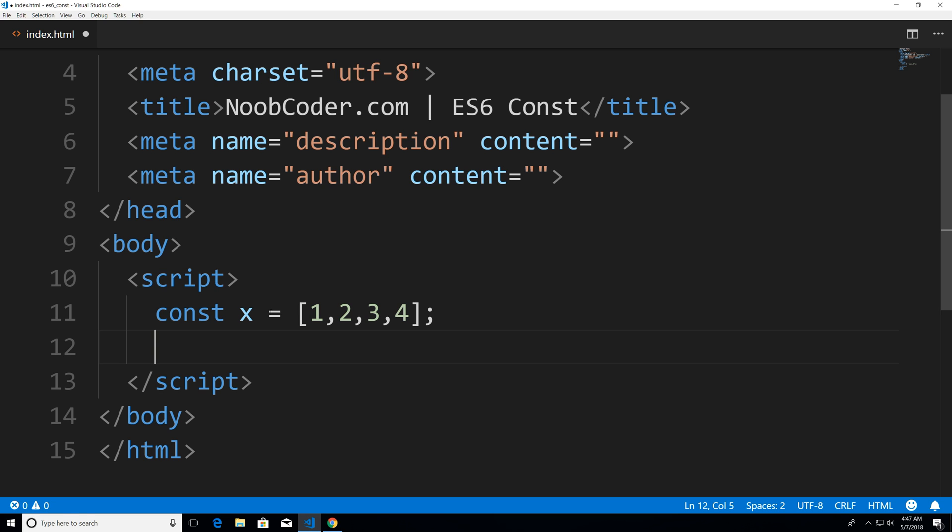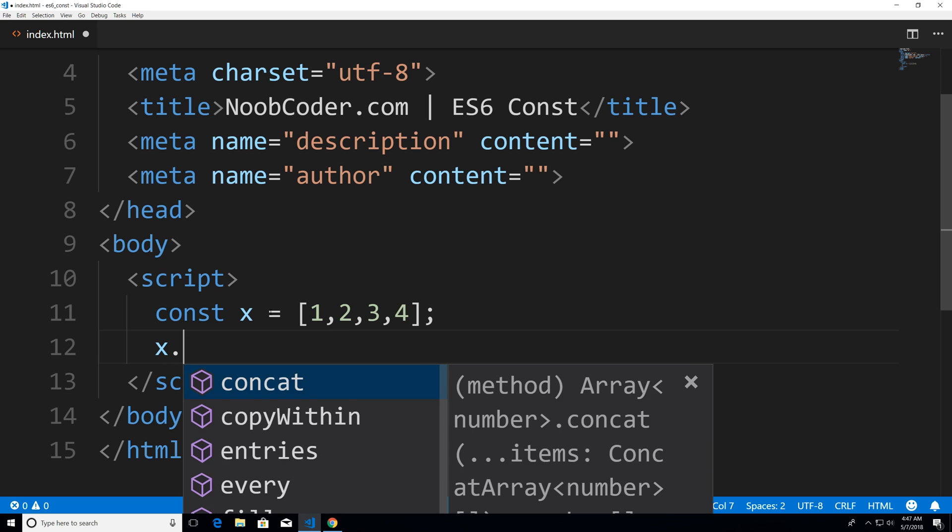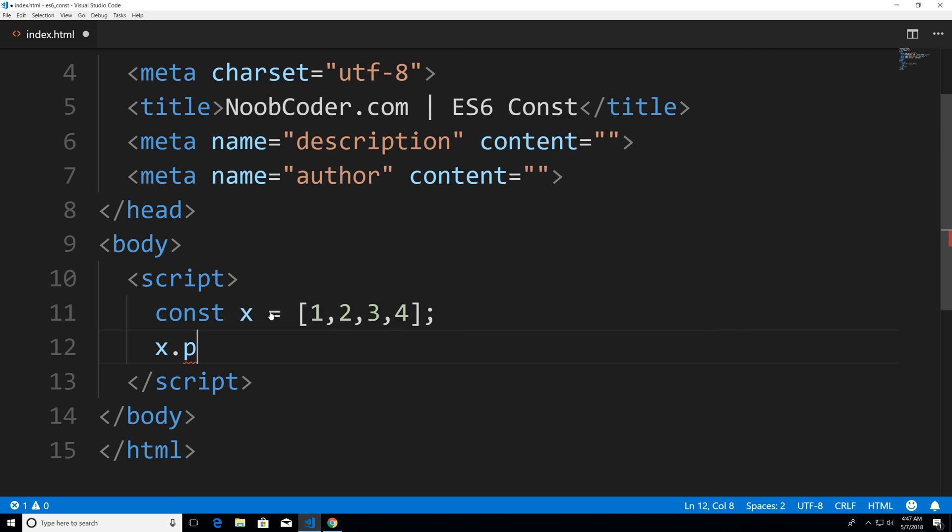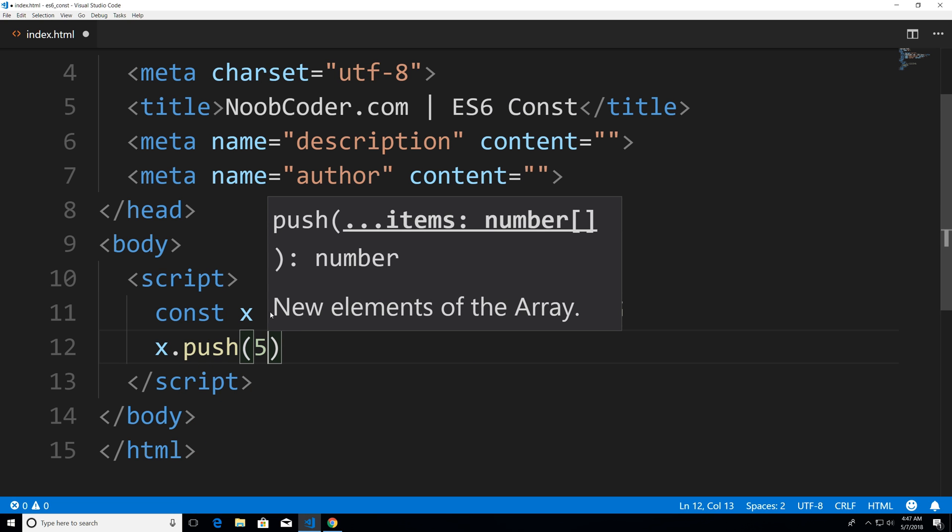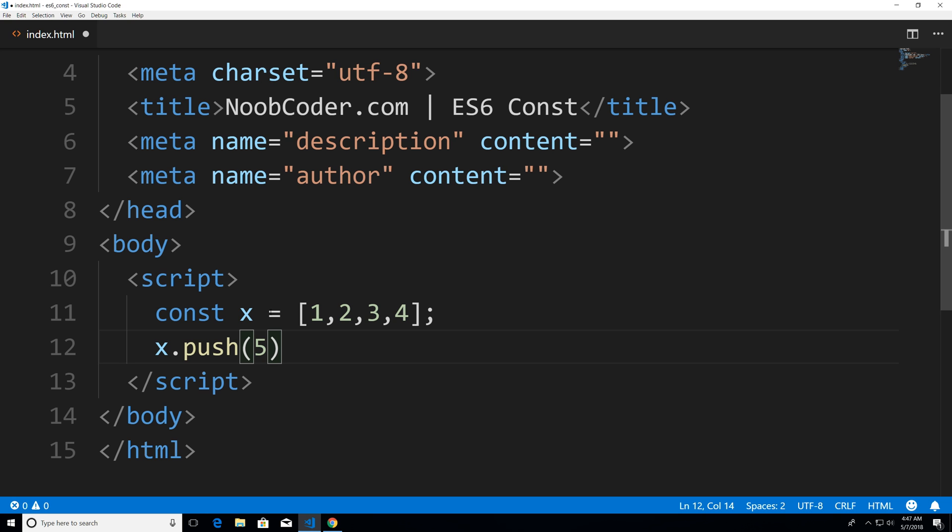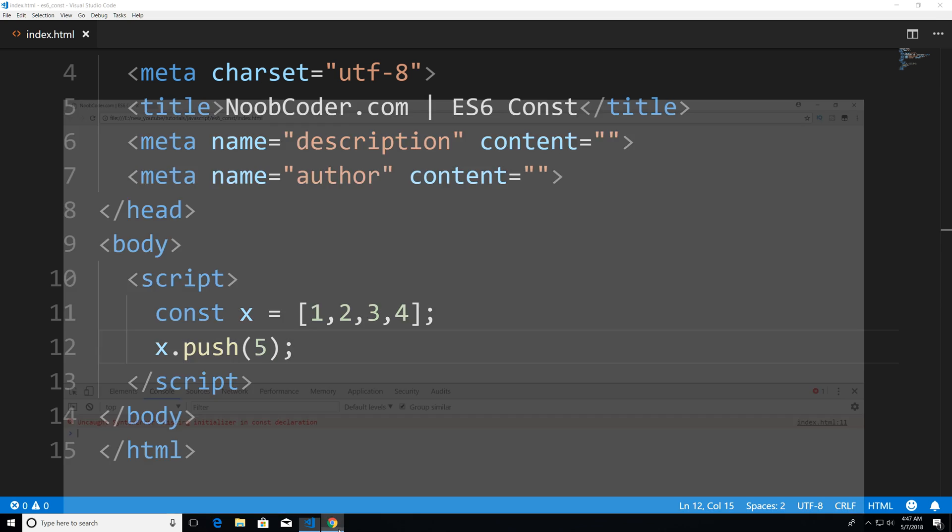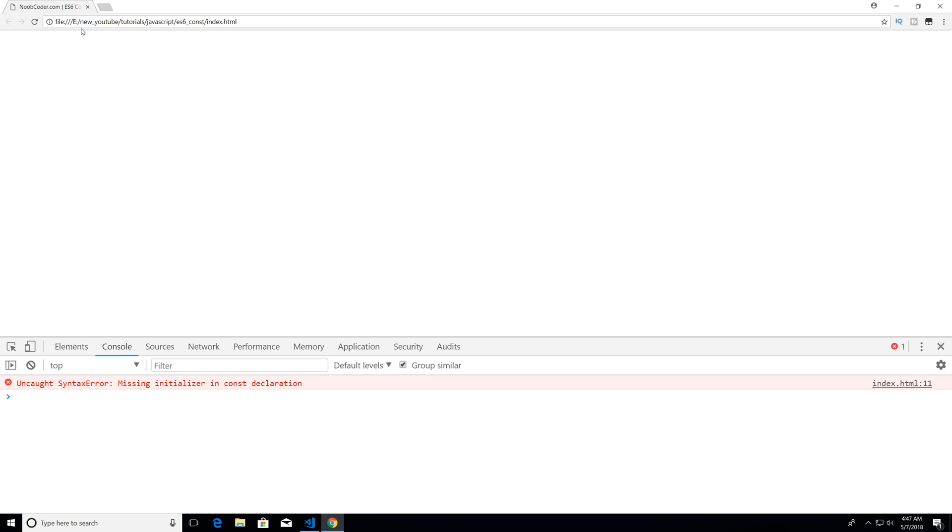So for example, if I say x.push, and I was to push five onto the array and save it, head over to Chrome, hit refresh. Well, you see that we get no errors.